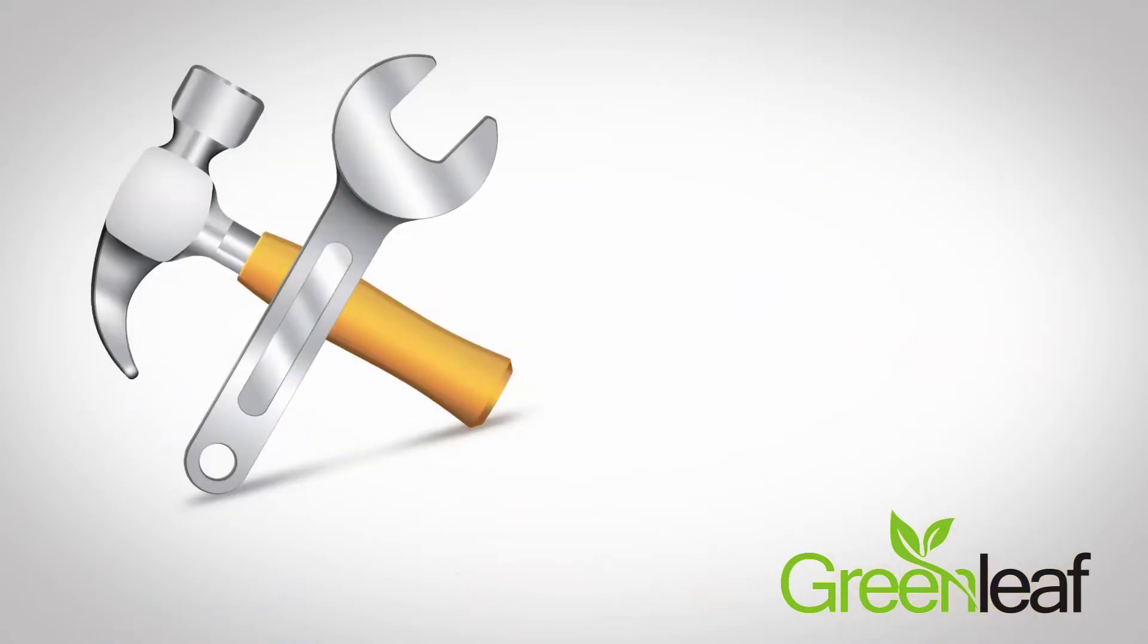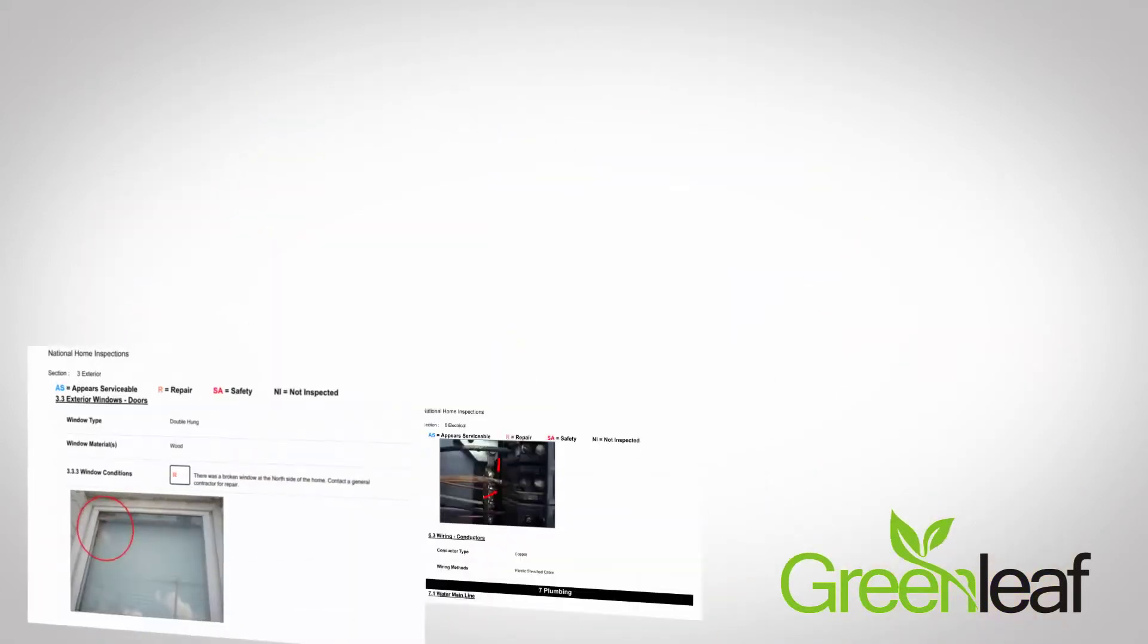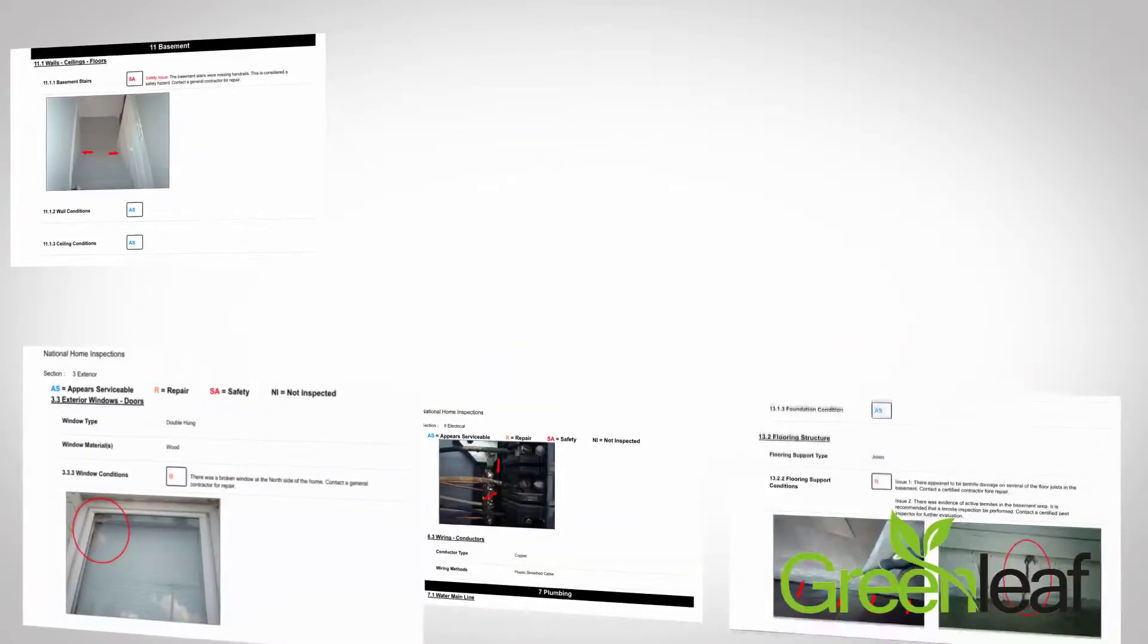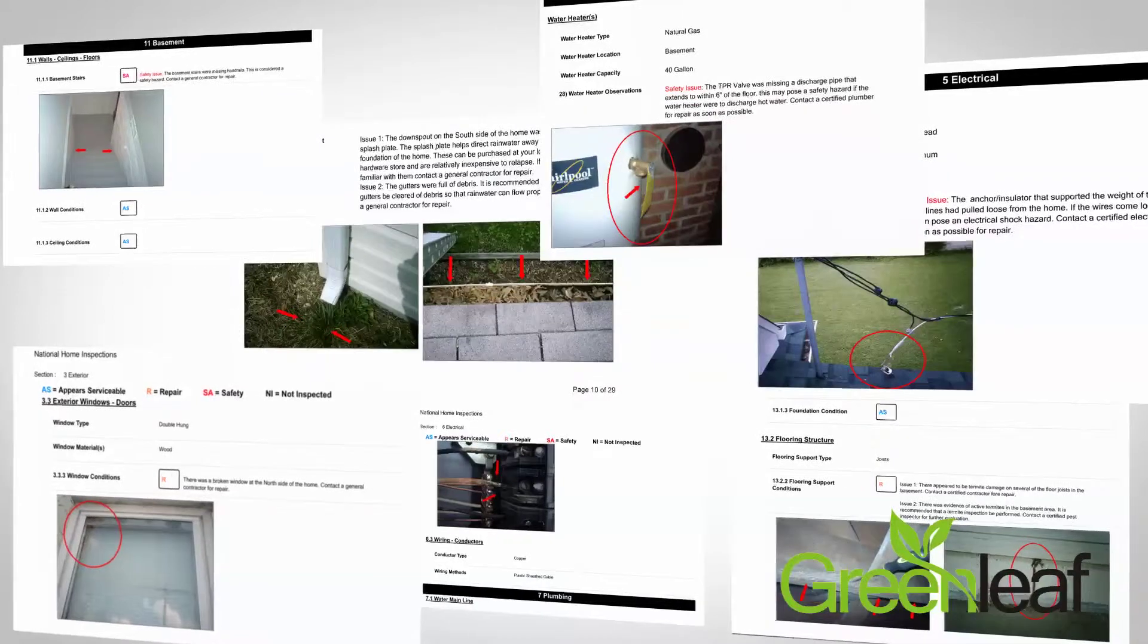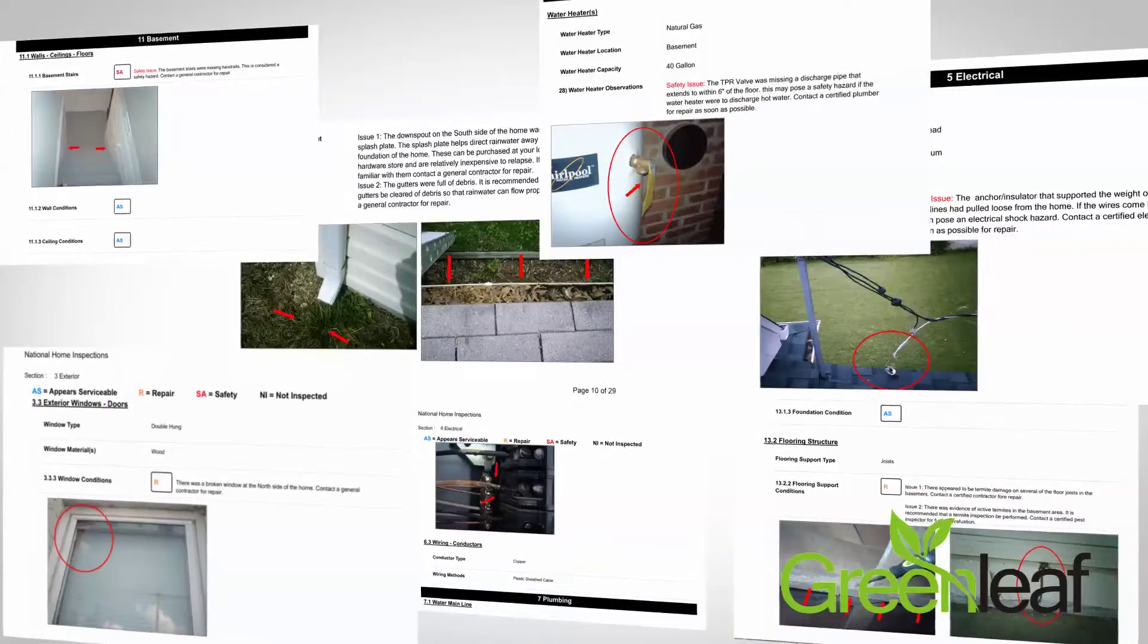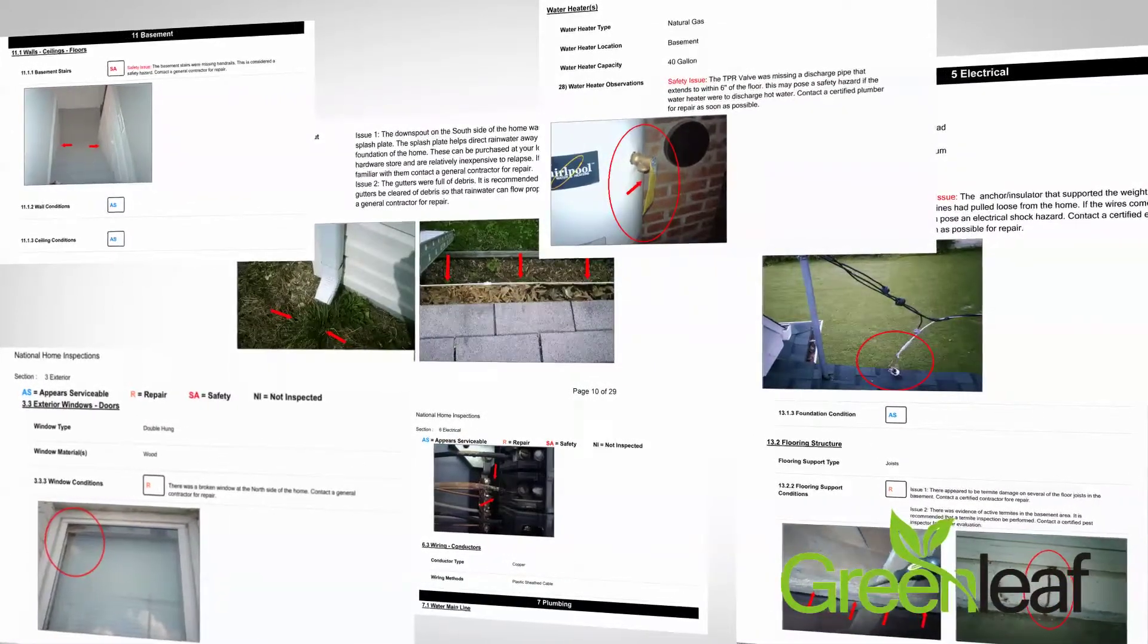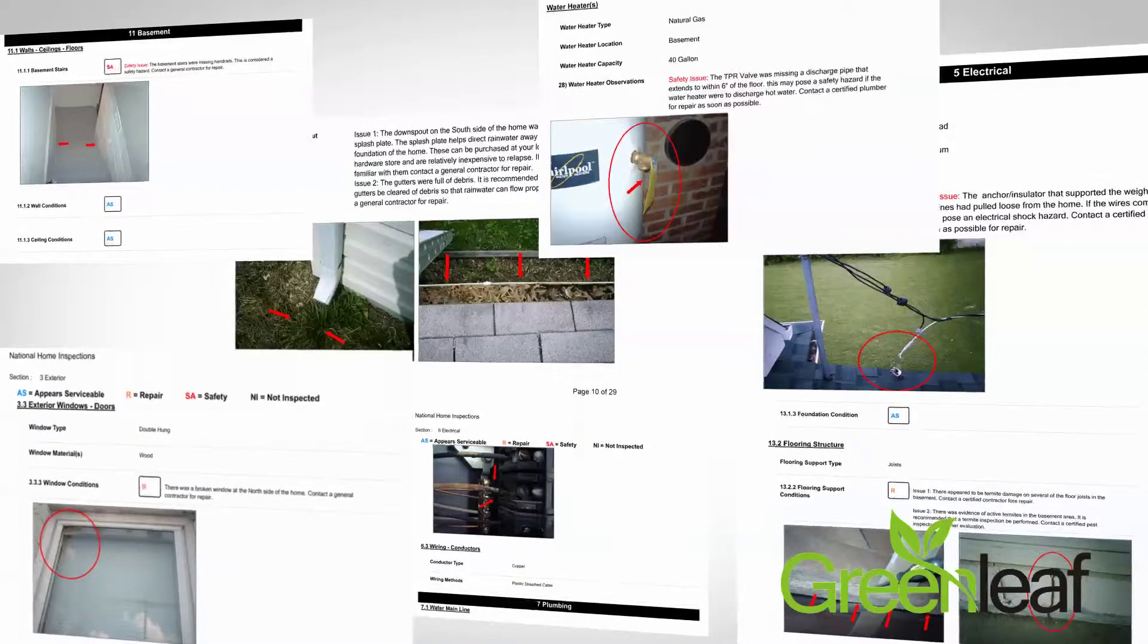The first is customization. Easy Home Inspection Software allows you to create customized reports for virtually any type of inspection. Plus, you can save your own templates to use later.